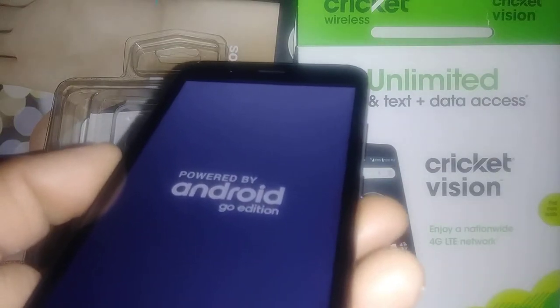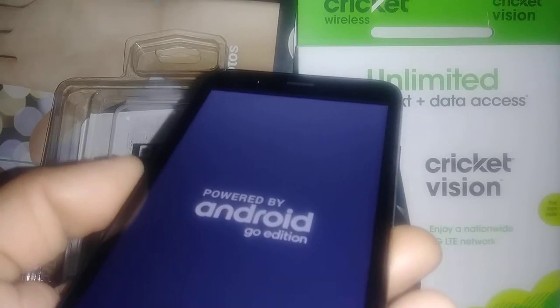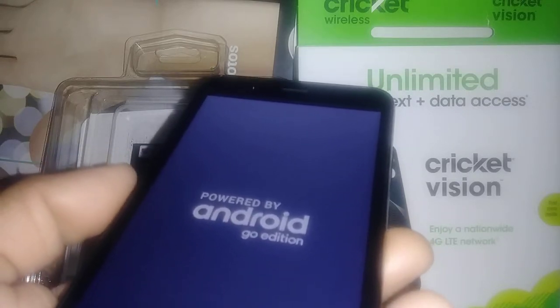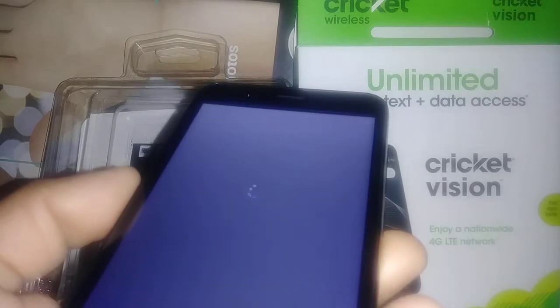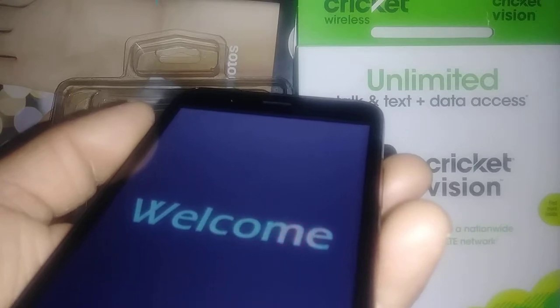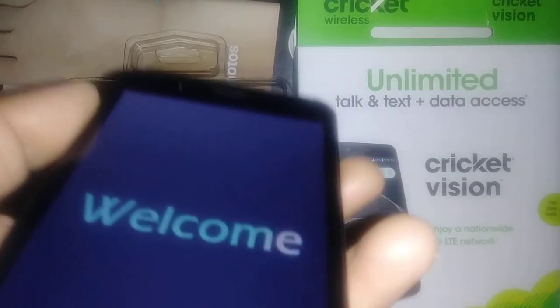In case the Android logo or any logo gets stuck for more than eight minutes, that means something is wrong. Remove the battery and use the external keys — the volume and power key. For that you need to find my video 'Hard Reset Cricket Vision.' I'll try to leave the link in the video description so you can just click there.